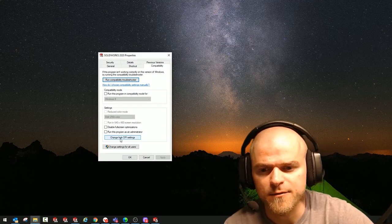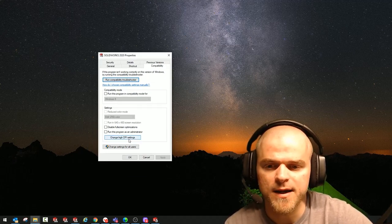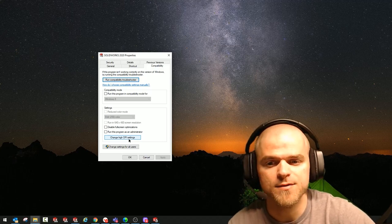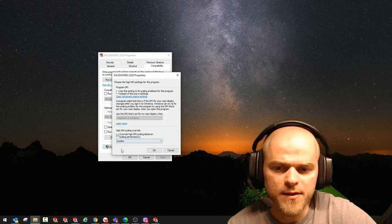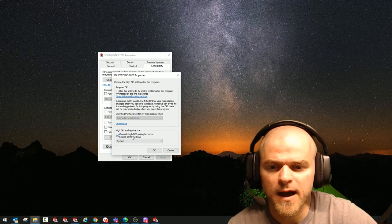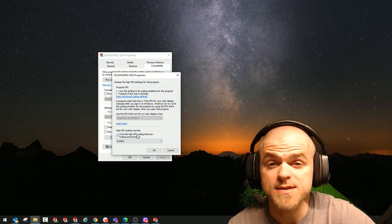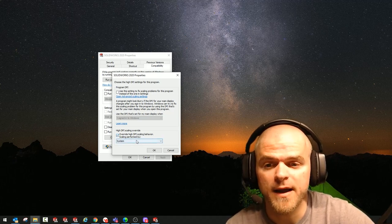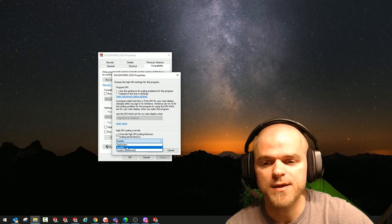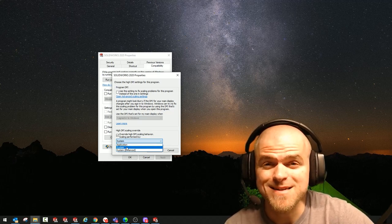In properties we have compatibility. In compatibility there's a setting here for change high DPI settings. Again, maybe you're connected to a really high resolution monitor, and there's a checkbox to override high DPI scaling performed by either the system or application.